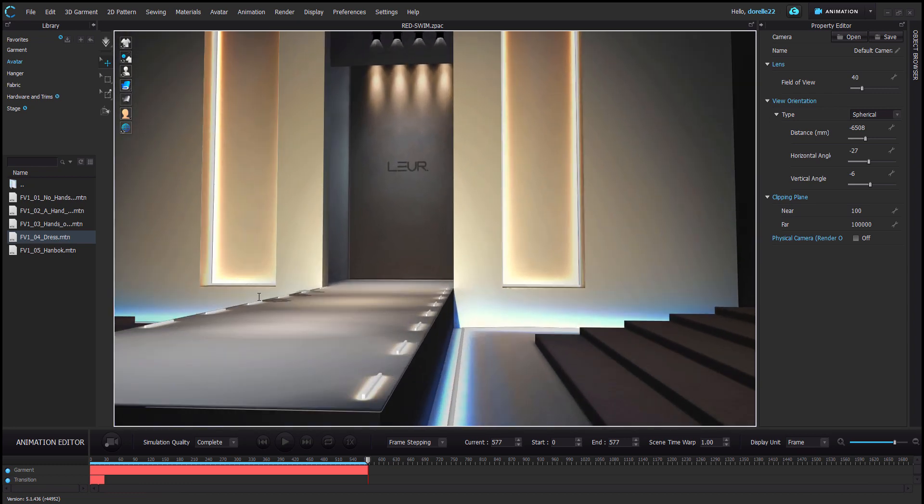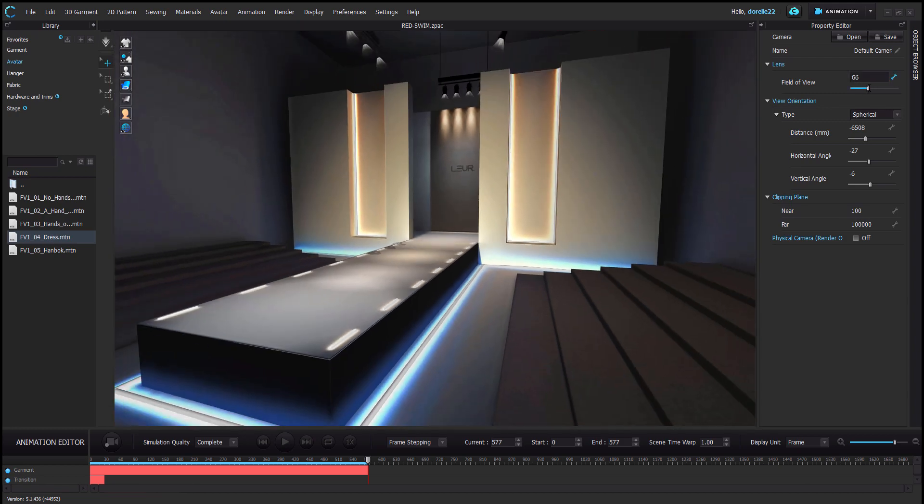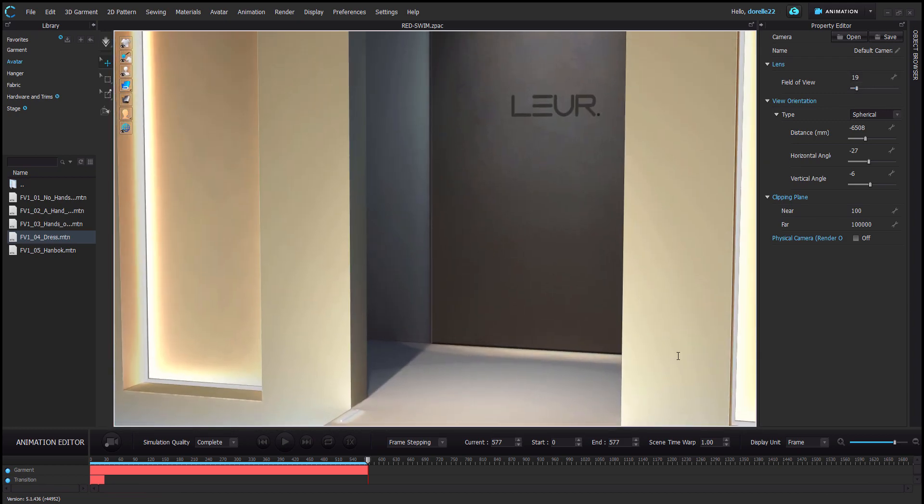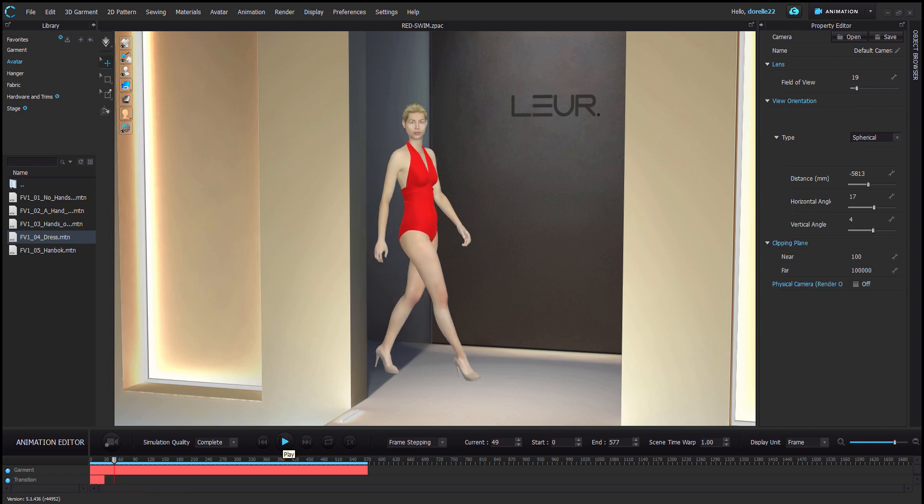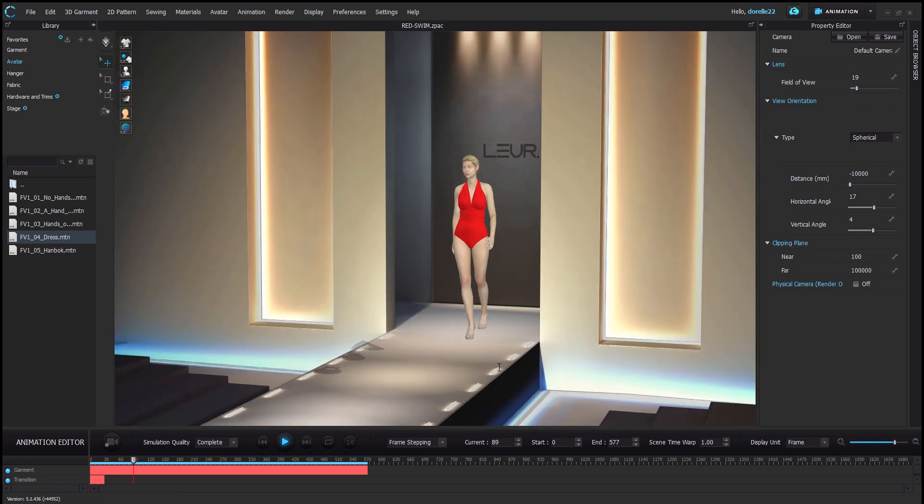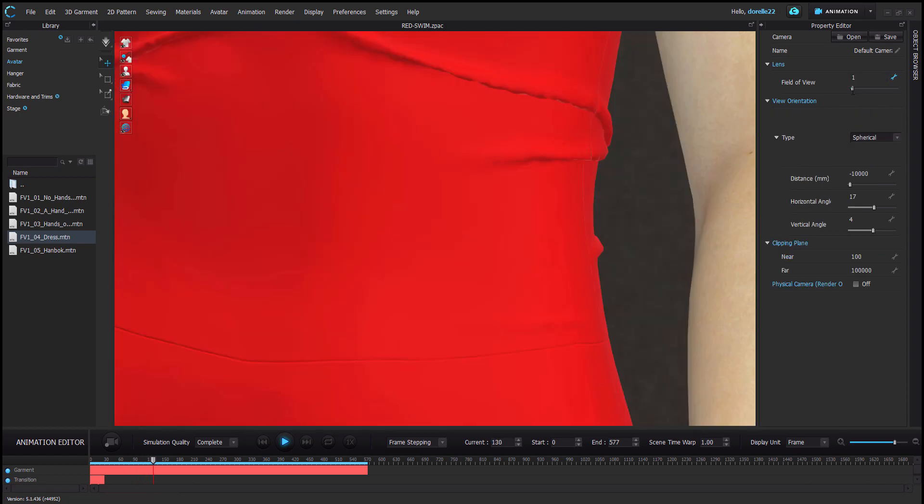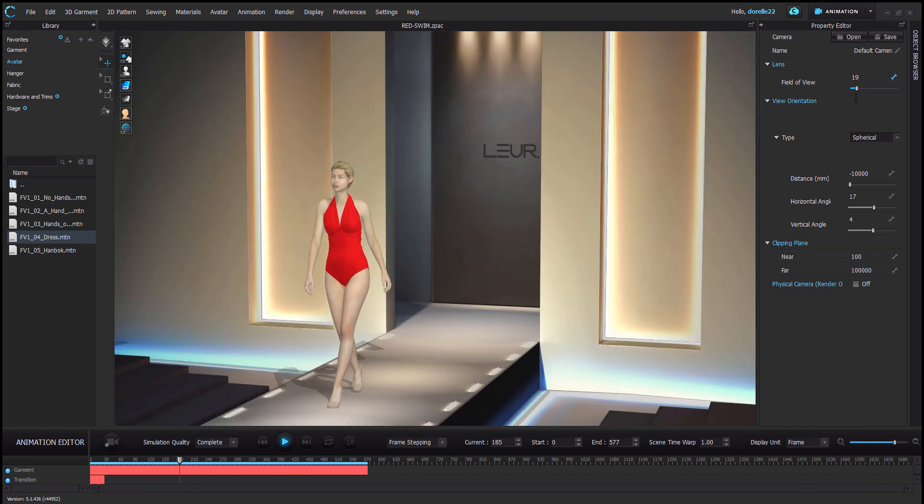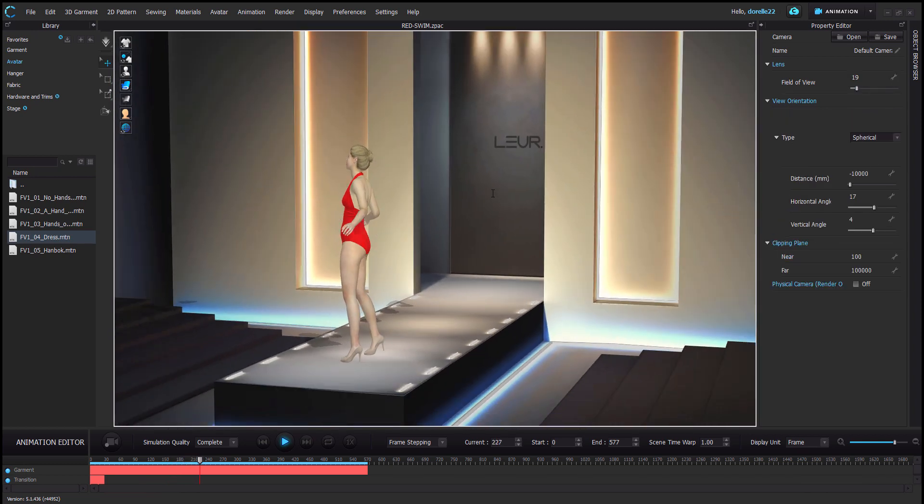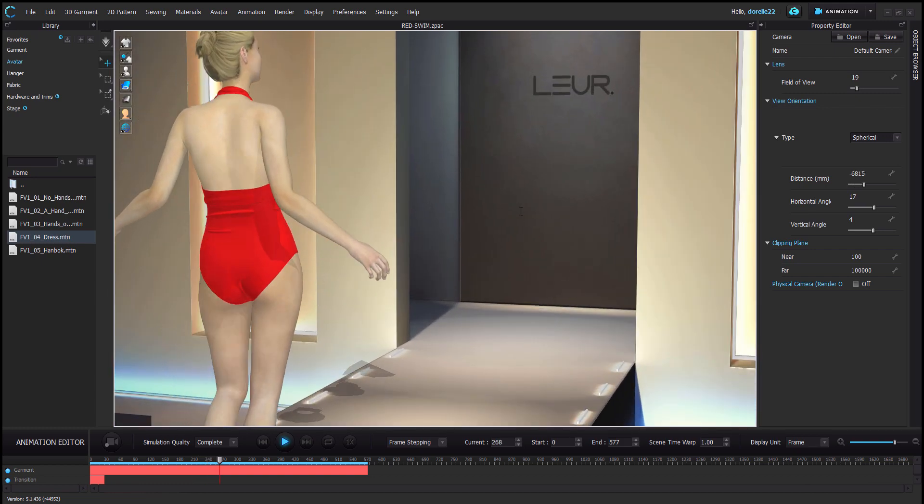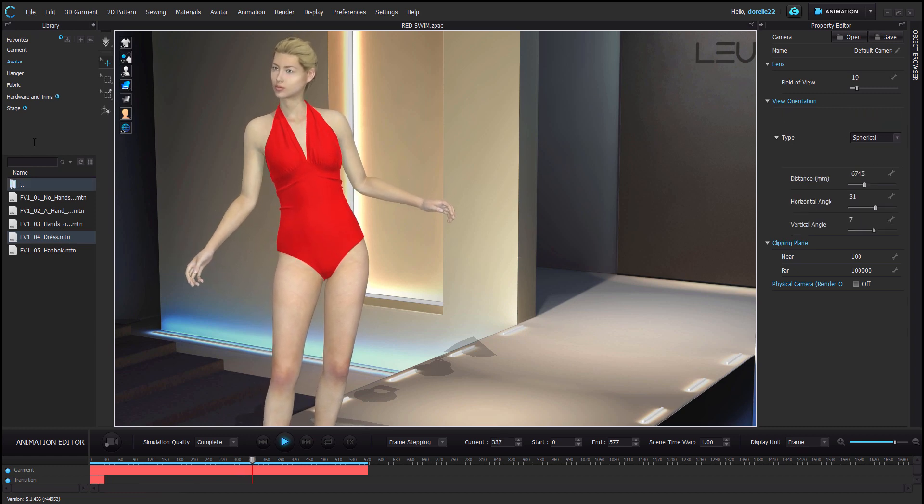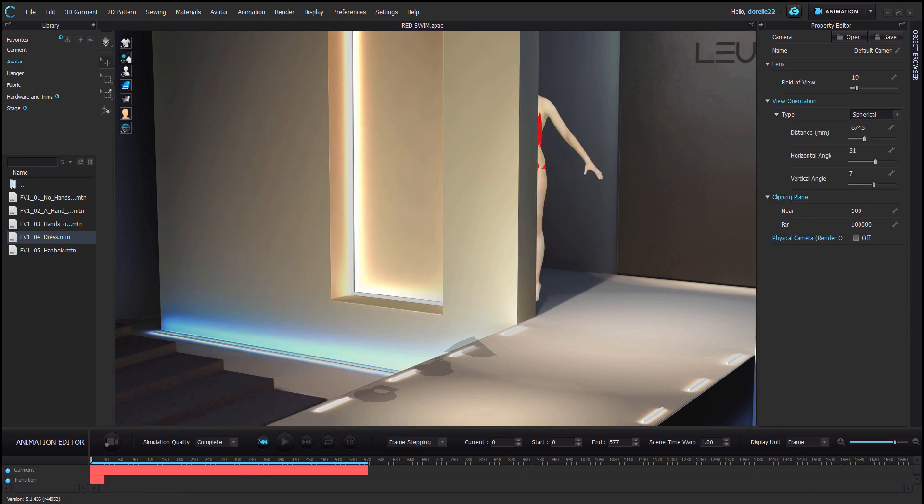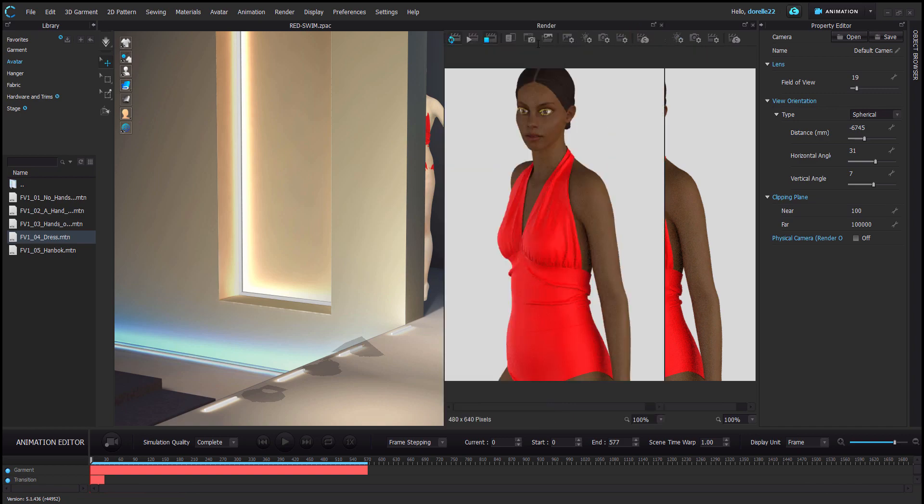The next question is, will this render in my animation rendering window? The short answer is, of course it will. But do you have the time that it takes to render 500 some odd, almost 600 frame by frame by frame? Then change the view and render frame by frame by frame. I don't know about you, but I am working with a GTX 1080 Ti.